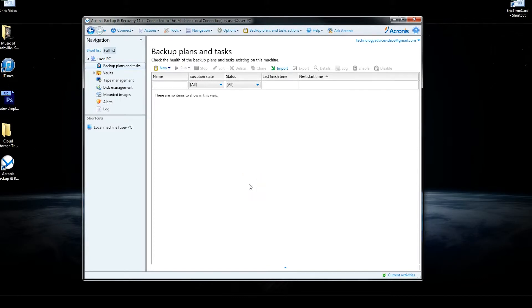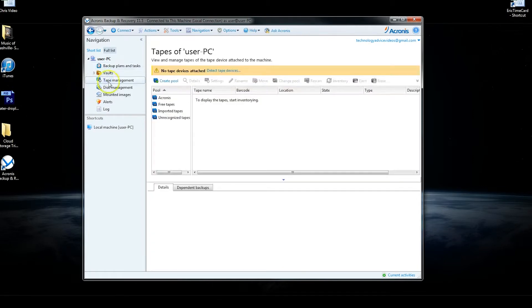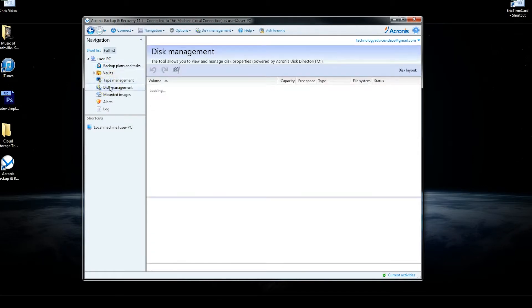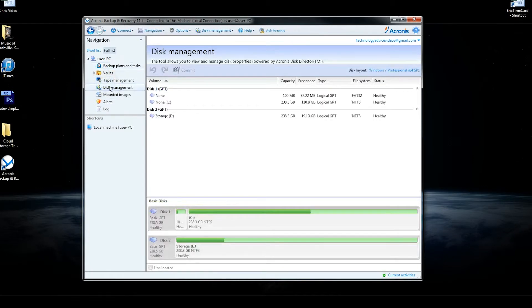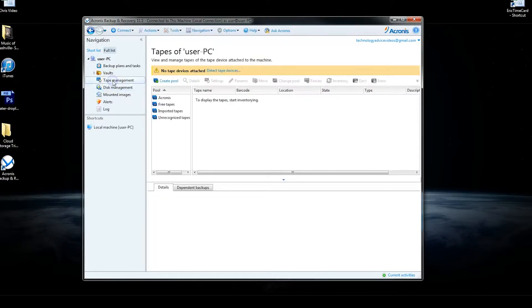Acronis is a very powerful platform, and as you can see on the side here, it also has tape management and disk management features. Most users probably won't be using these, but some people will gain a lot of benefit from them if you have a tape setup that you need to develop a backup plan for.